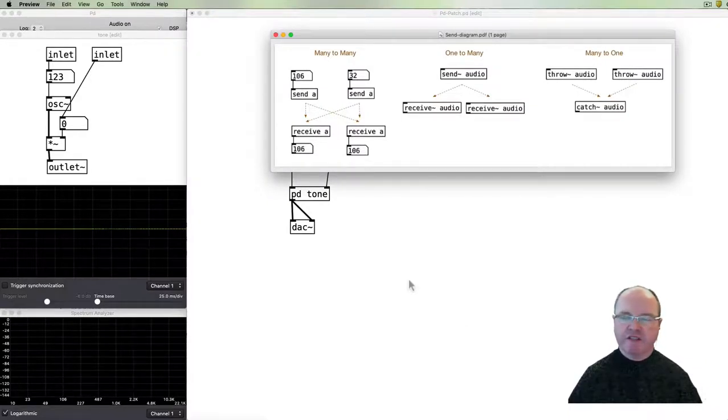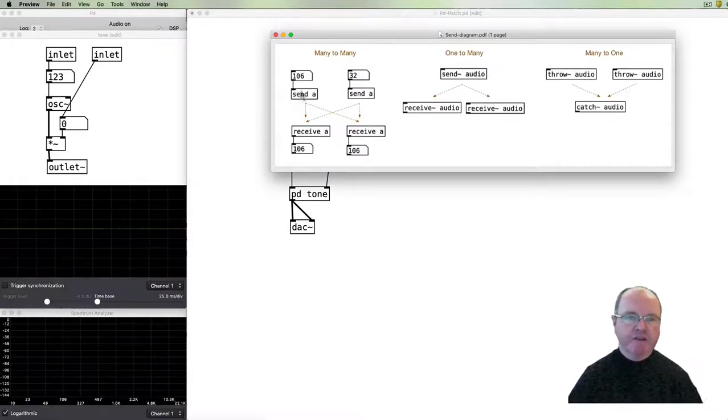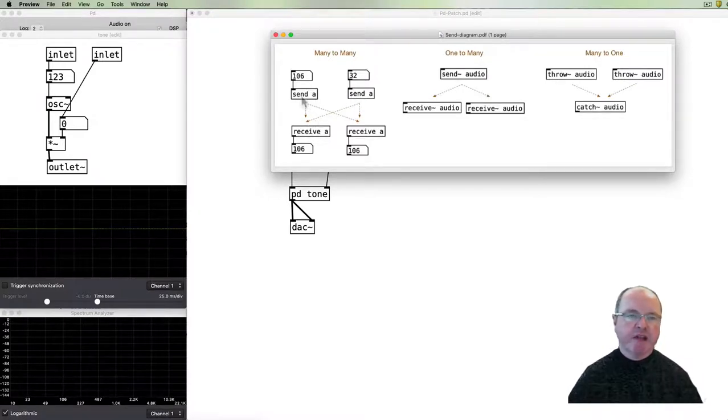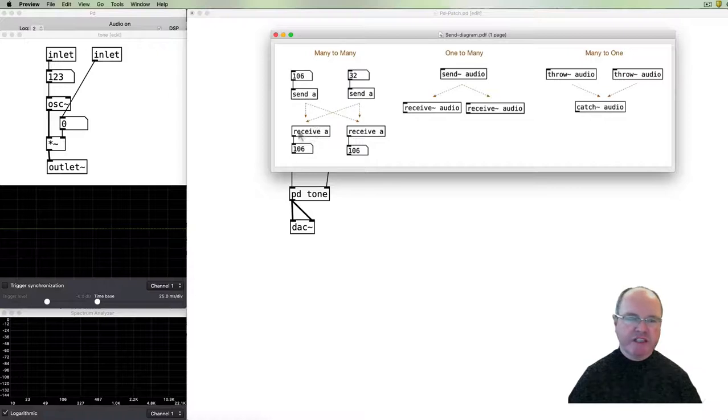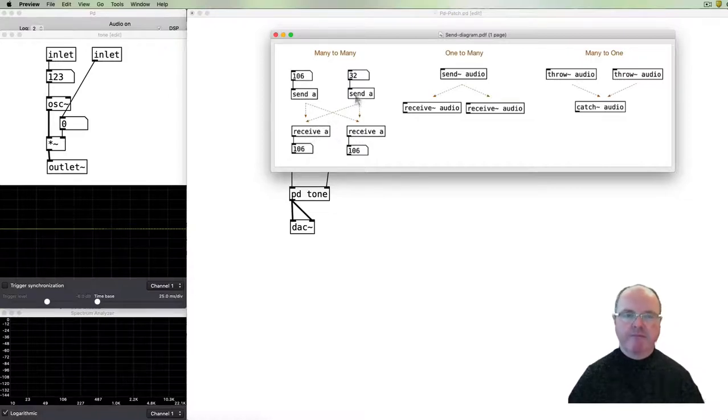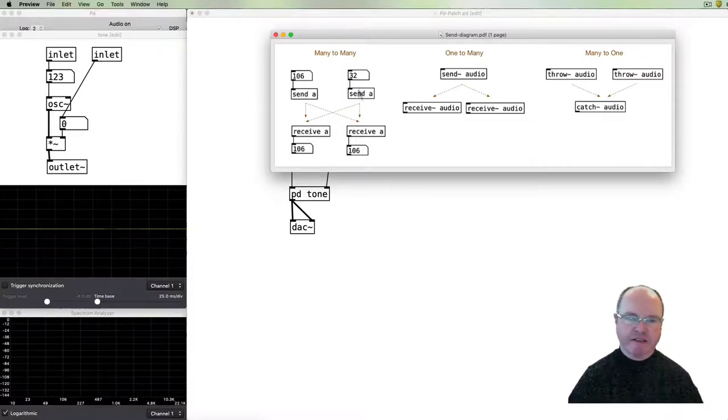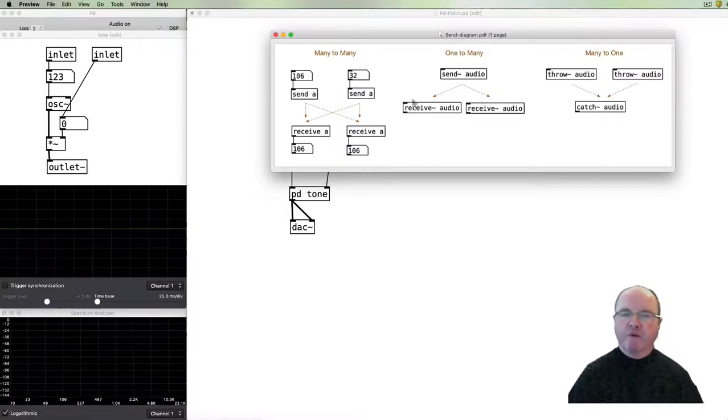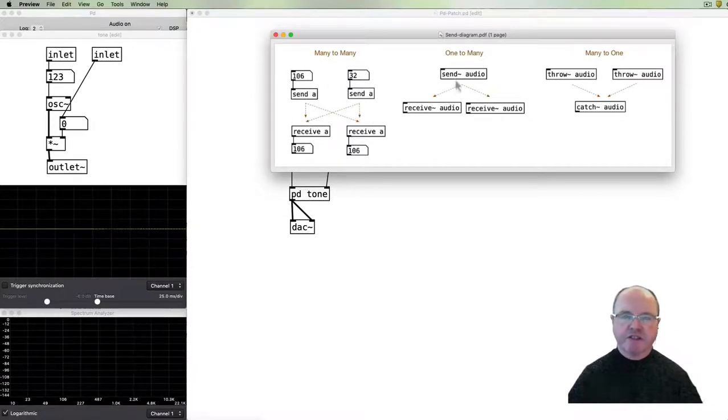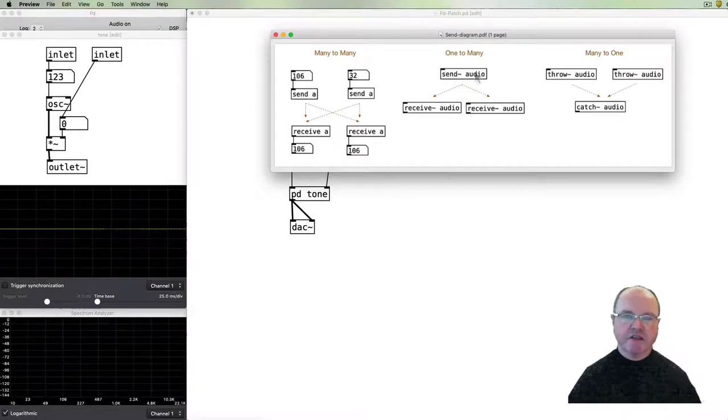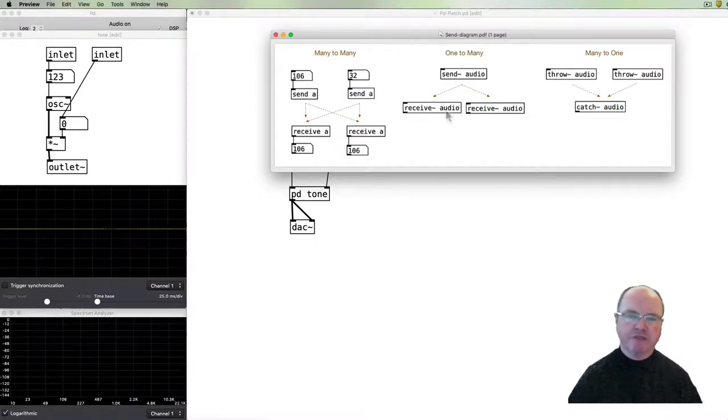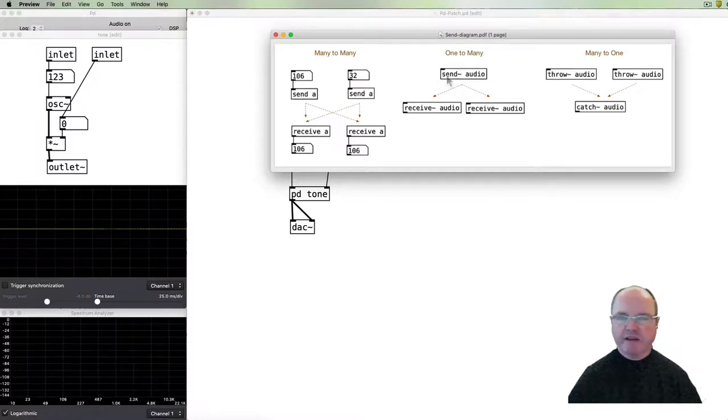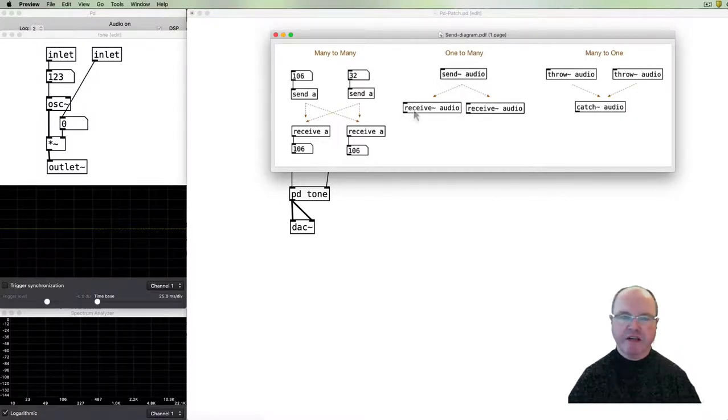Let me show you diagram about all of the sort of send and receive options there are in PD. So we've got what we just used here: send and receive with their names and send can go to any number of receives and receive can get stuff from any number of sends and they just deal with data. The audio ones have some different restrictions, so the